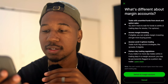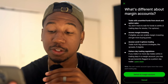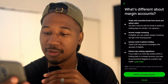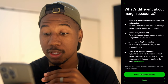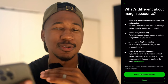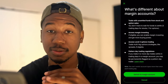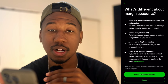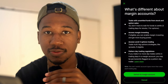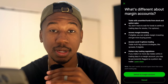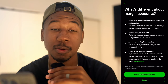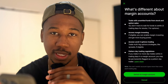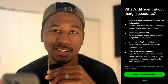One great thing about Robinhood, especially for beginners, is they try to educate you through every step of the way. It says: what's different about margin accounts? You can trade with unsettled funds from stock and option sales, so you don't have to wait for funds to settle next day. For instance, if you have $500 and make trades totaling that amount, you're done for the day in a cash account. In a margin account, you can do this up to three times in a single day, but only three times within a five-day rolling period.